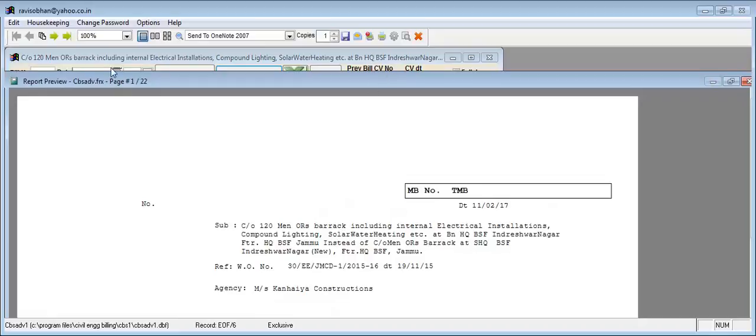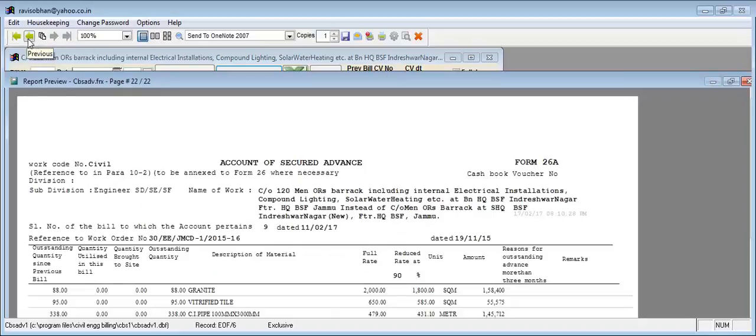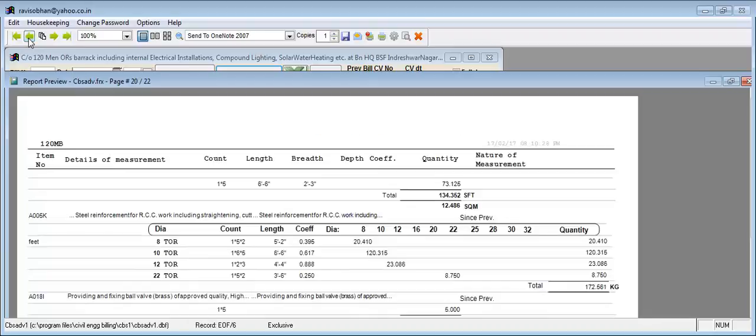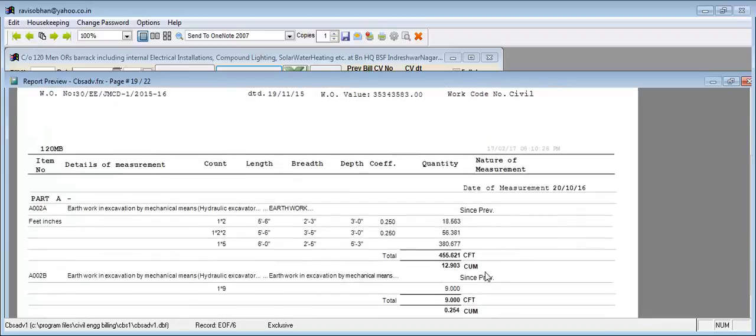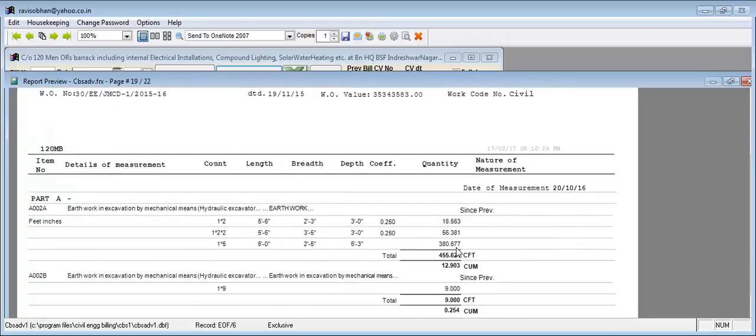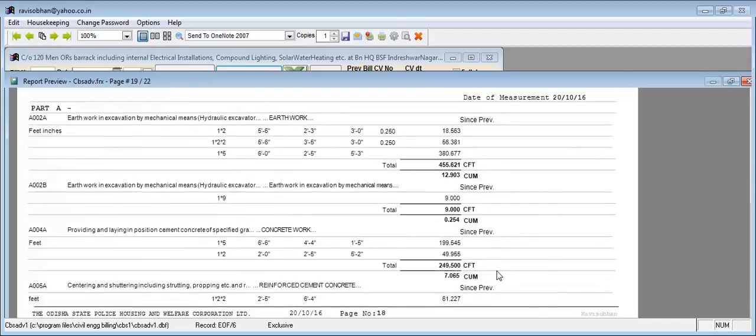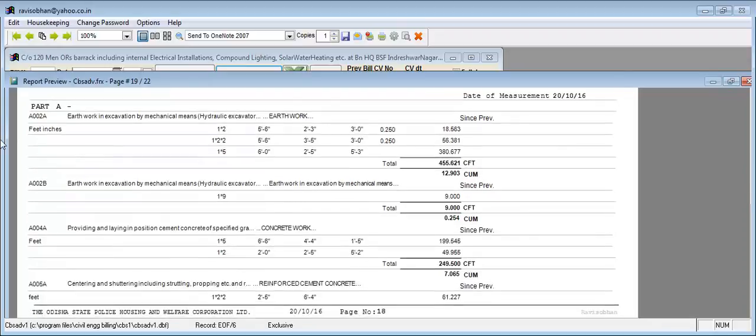Suppose the item is in cubic meters, it converts into cubic meters. The measurements are shown like this. It is first converted into CFT, then converted into the unit of the particular item. Similarly for all items.